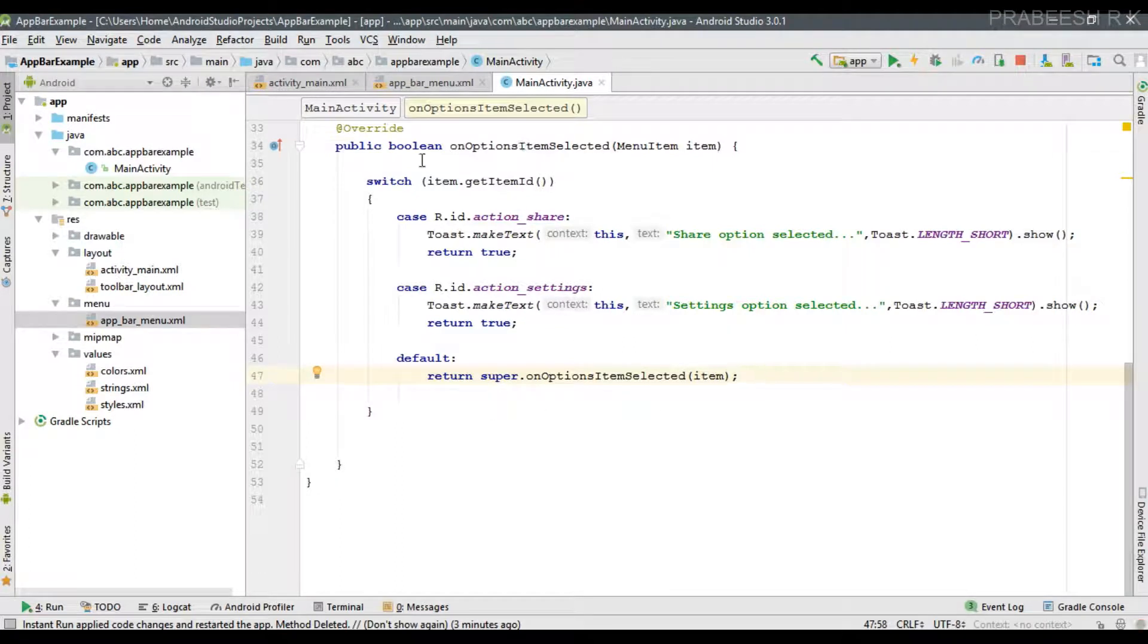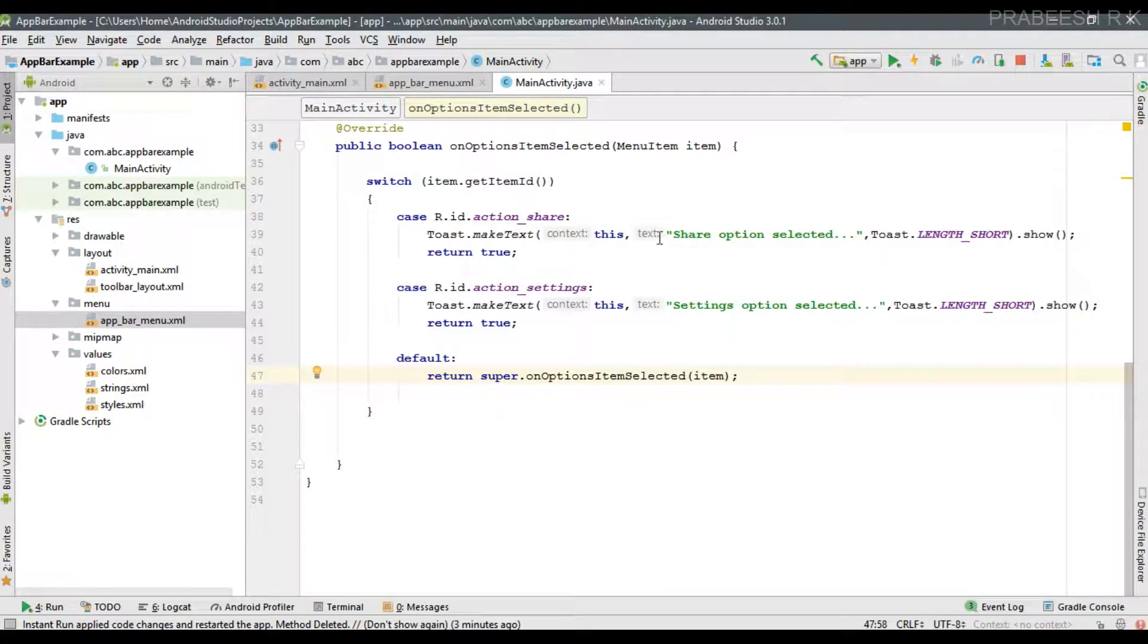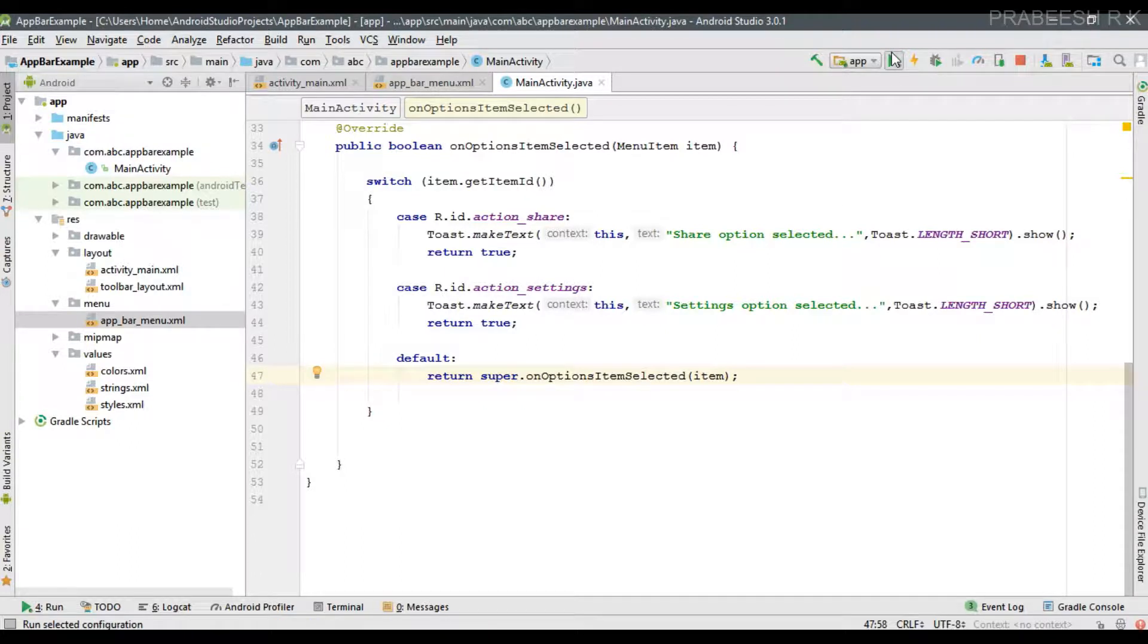From this method we can handle the click events of the menu item available on the action bar. Now we can run the application.